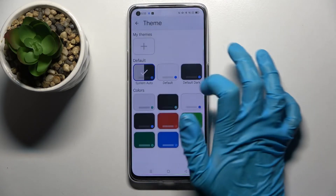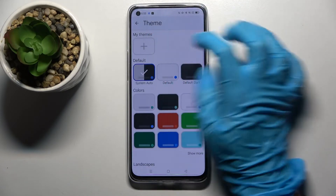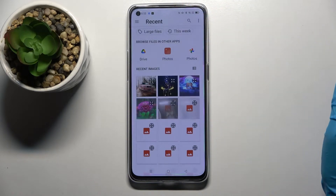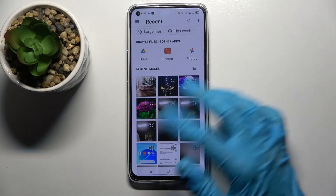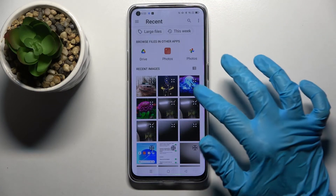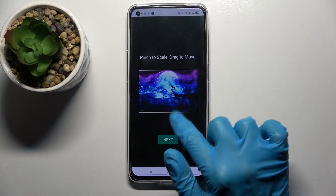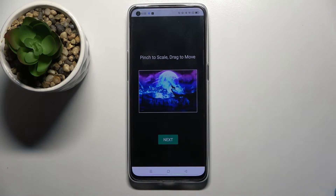Then click on Theme and tap on the plus sign under My Themes. Now you can select one of those images, like that one — pinch it to scale and drag it to move.